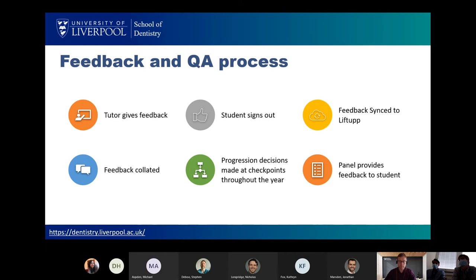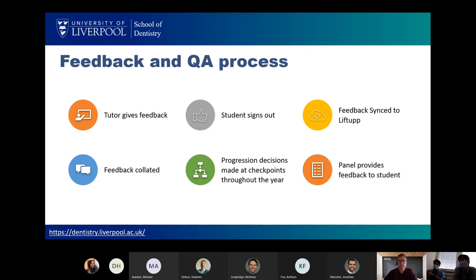The problem we faced was that we wanted to maintain the QA and feedback cycle that we already had with PBL, which traditionally we run in a small group in a room together. The session takes place, we as tutors give feedback, the students sign off on that feedback, and it's all synced to the database. At a clinical progress panel, that data is reviewed and decisions are made as to whether those students are progressing appropriately. We're observing them on their knowledge, professionalism, and participation. So we really needed to recreate the PBL process in a fully online method.